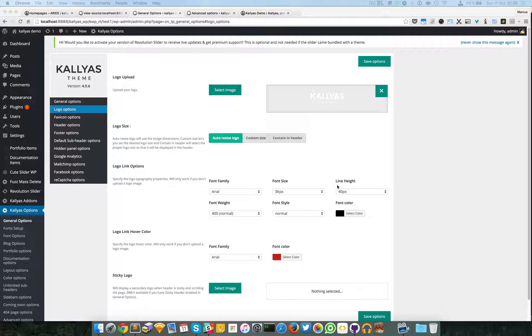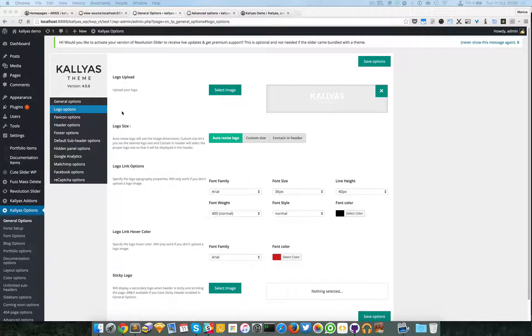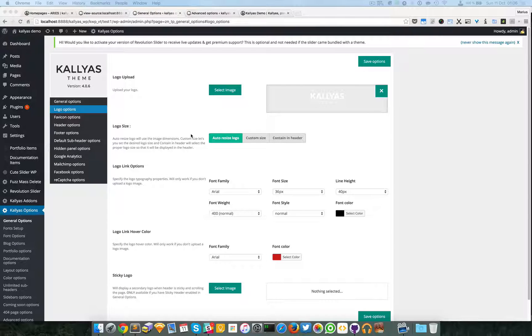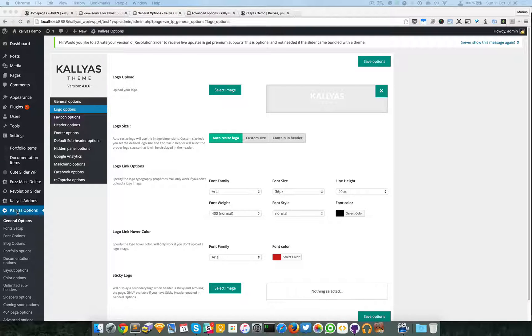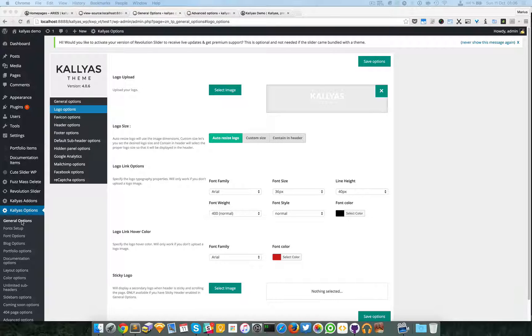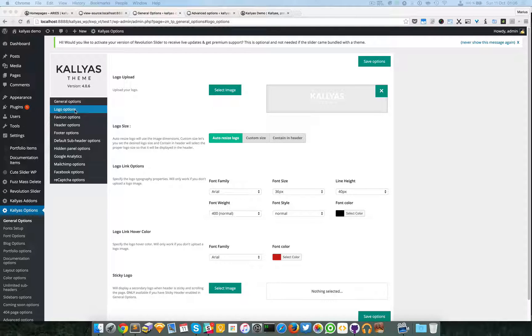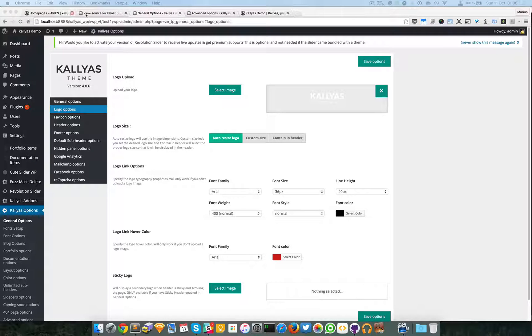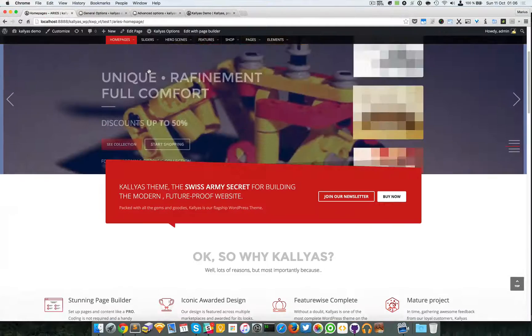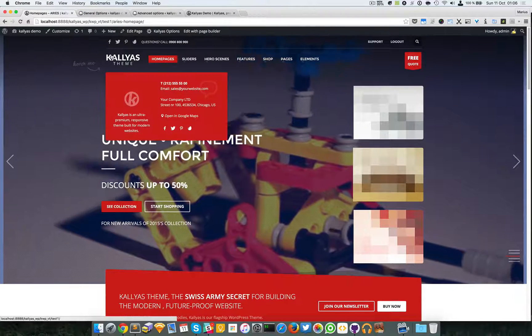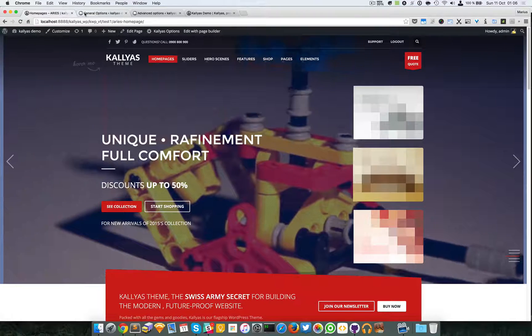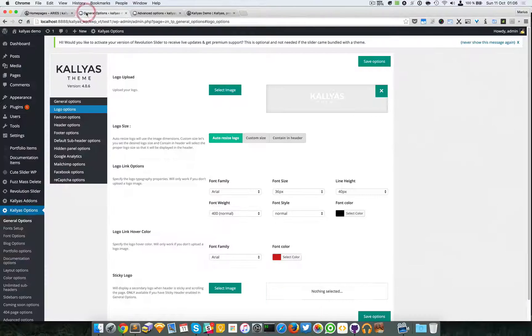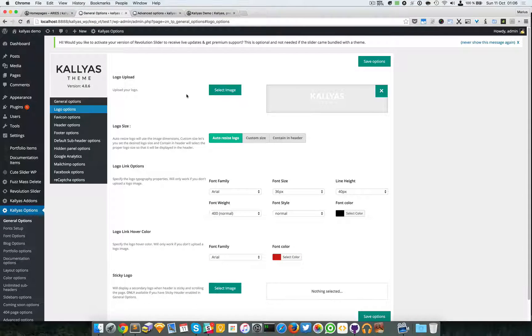In this video I'm going to explain the options from the logo options. You first have to go to general options in the WordPress backend and on logo options. As you know, the logo is this one and you can change the image with the one you have.